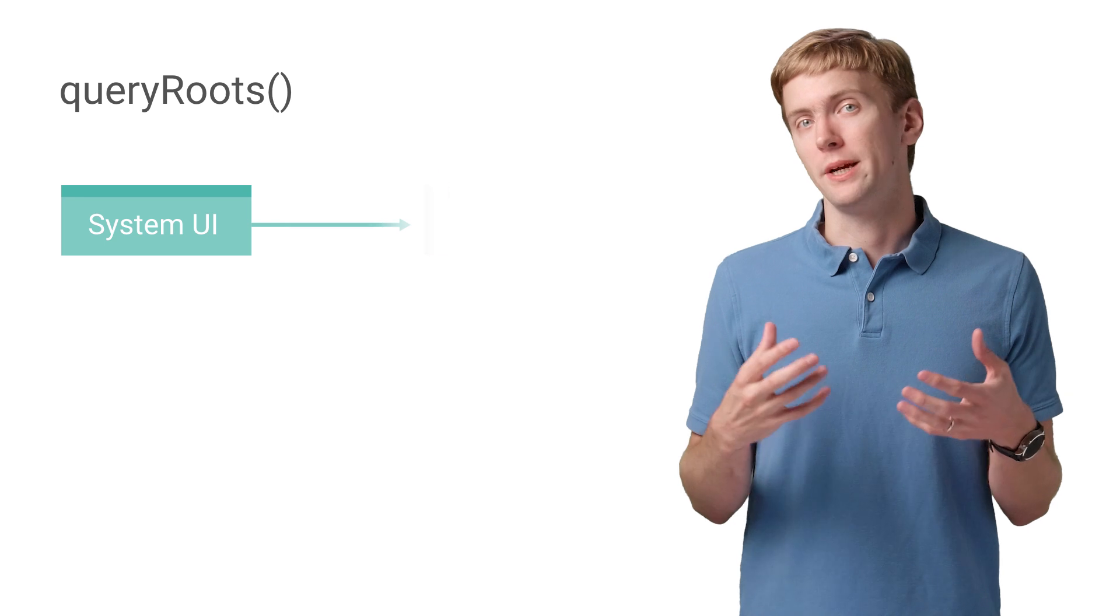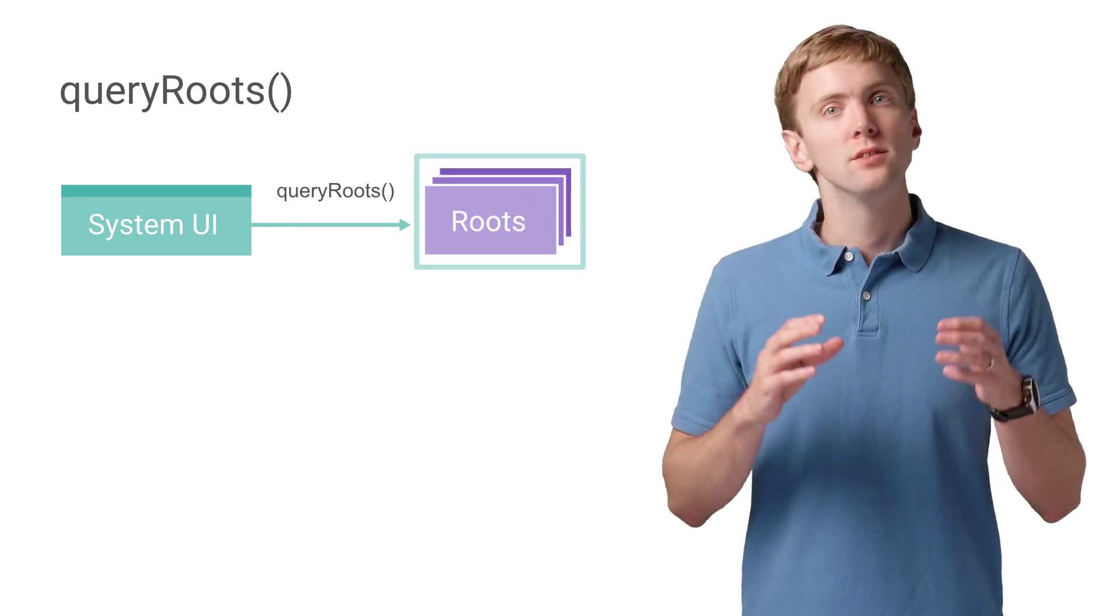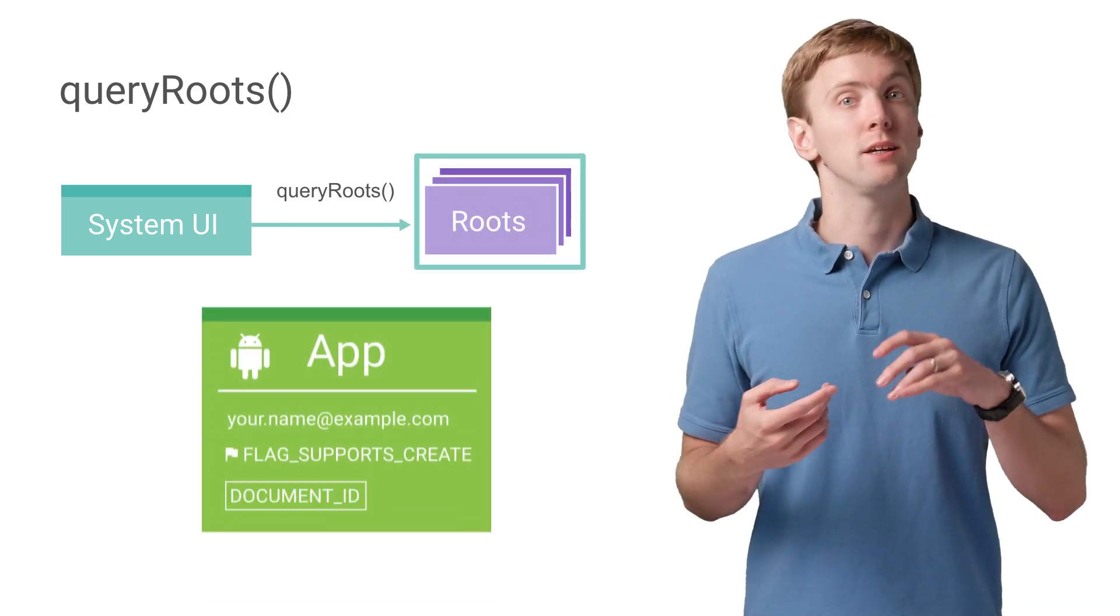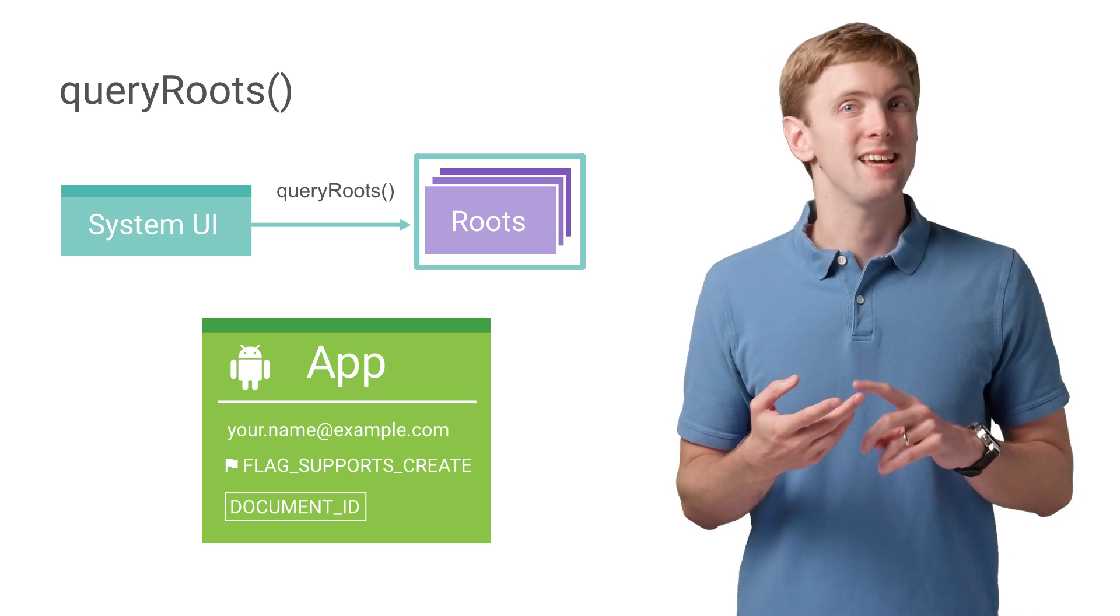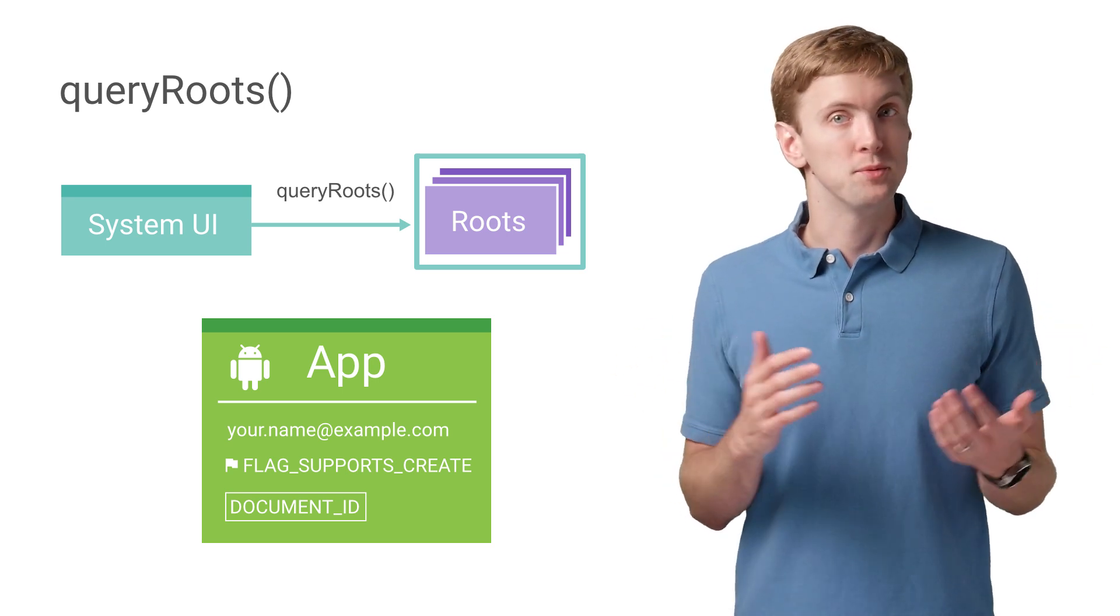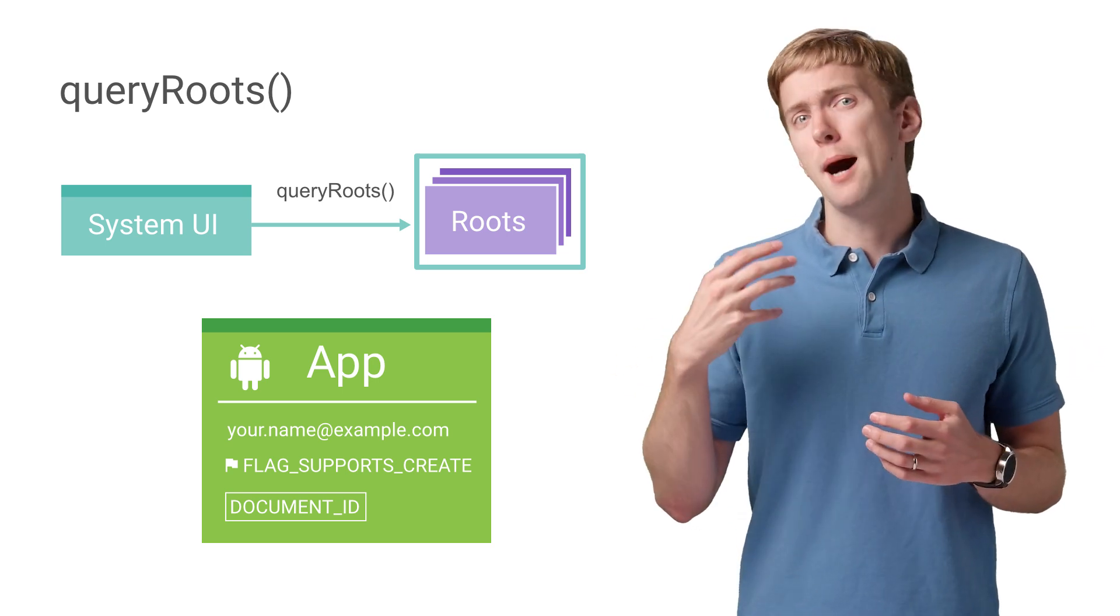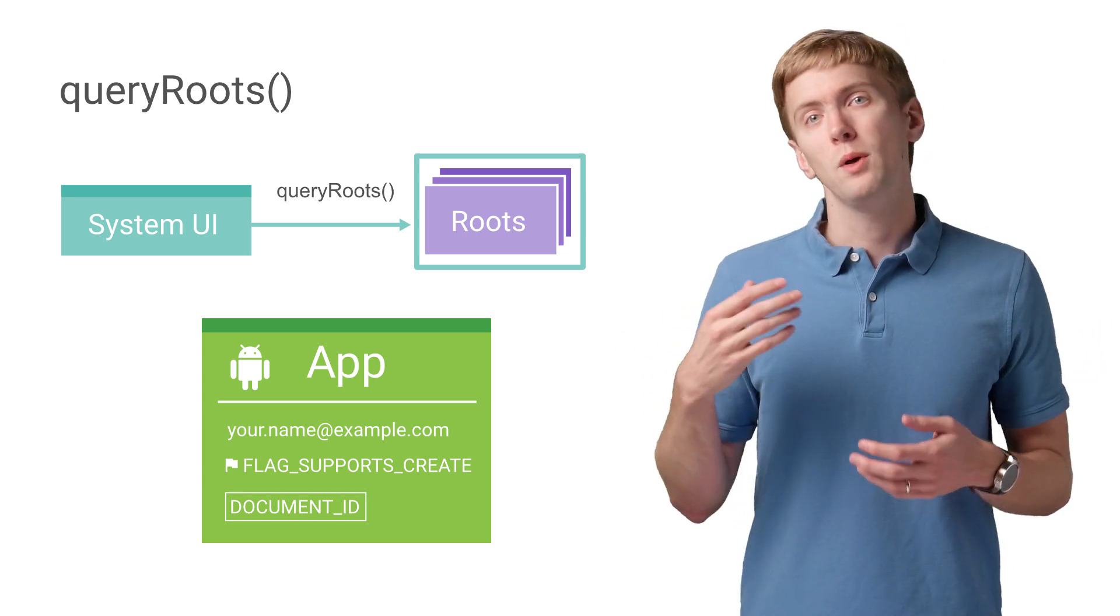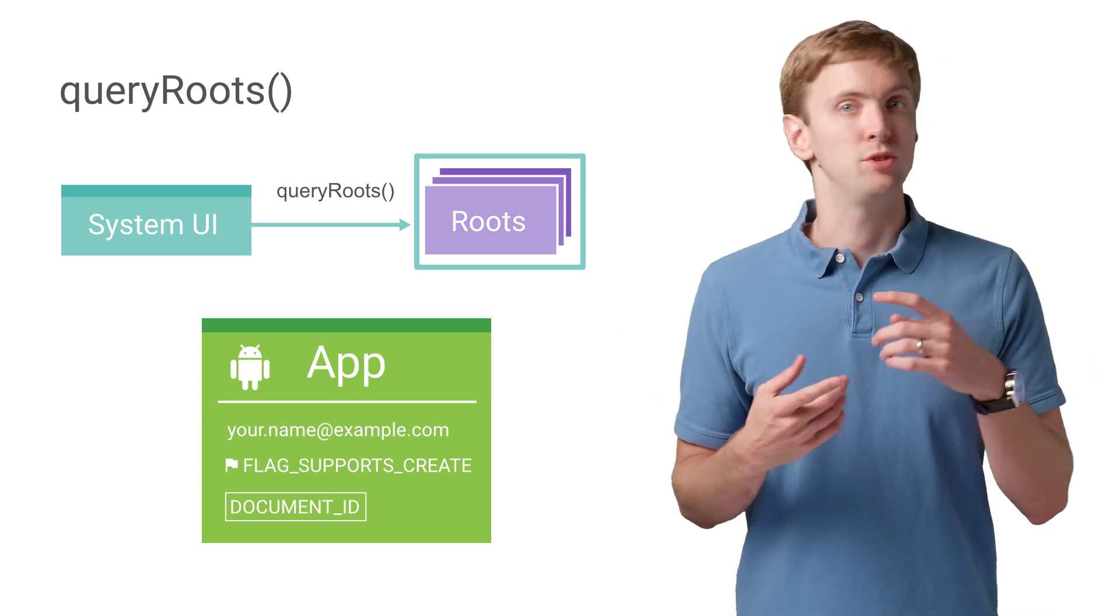A root is the entry point to your Documents Provider. So Query Roots is where you'd return metadata, like a unique root ID, the title and icon for your root for display to the user, an optional summary for maybe an account name, as well as flags for enabling optional functionalities.